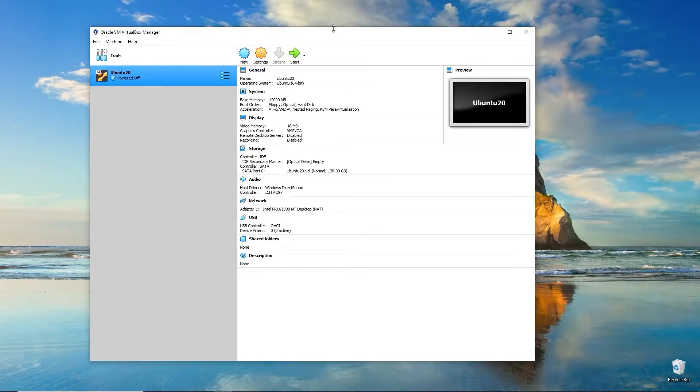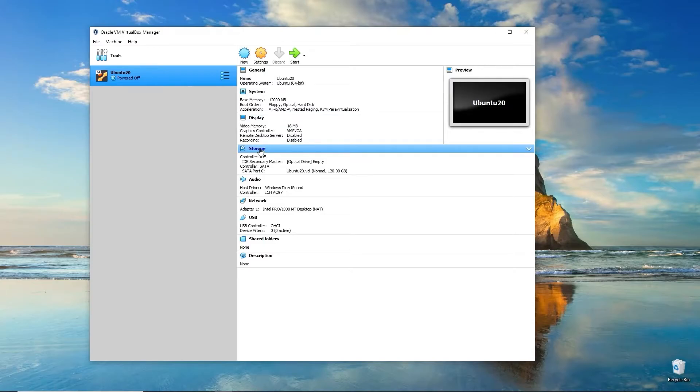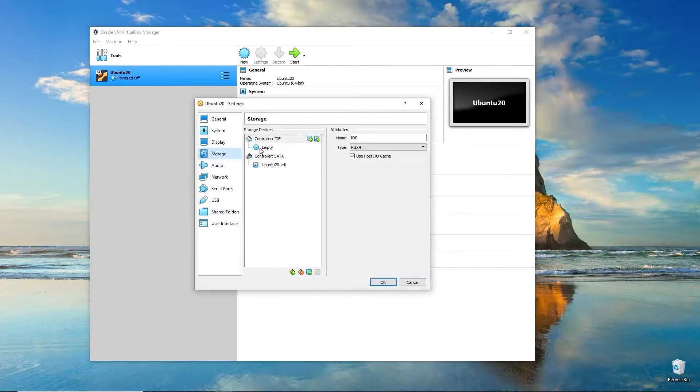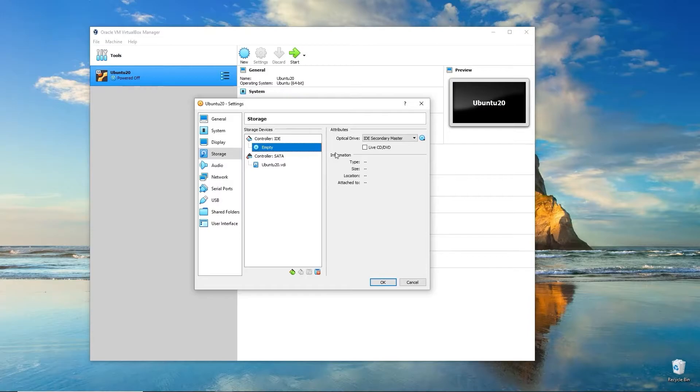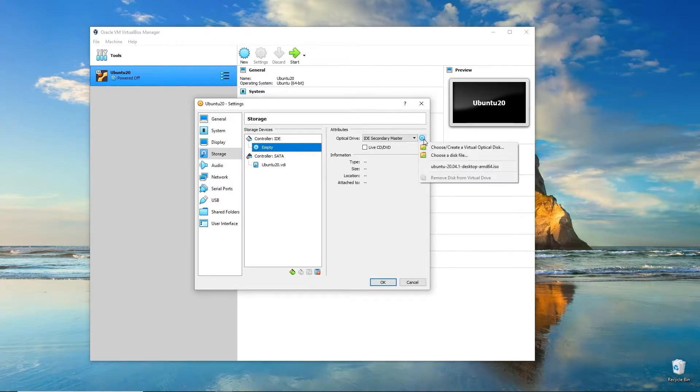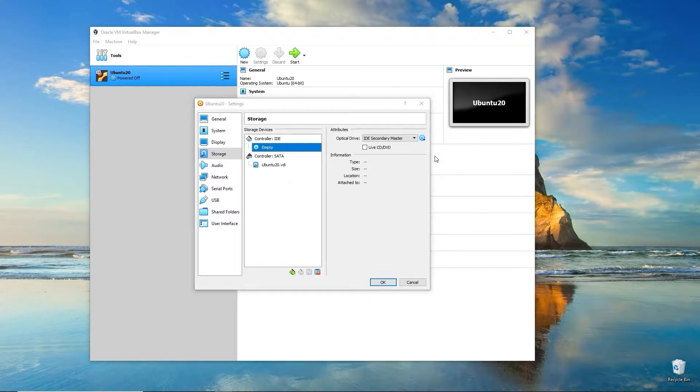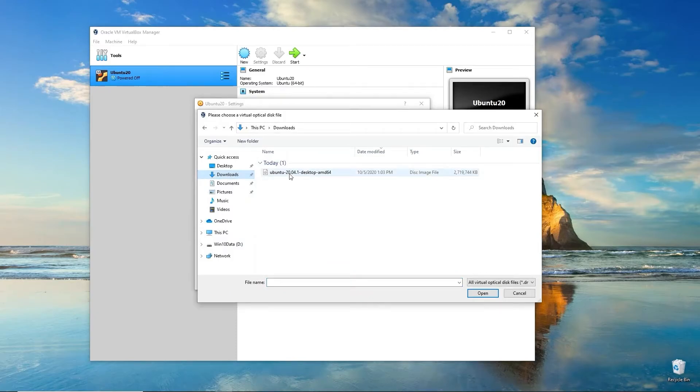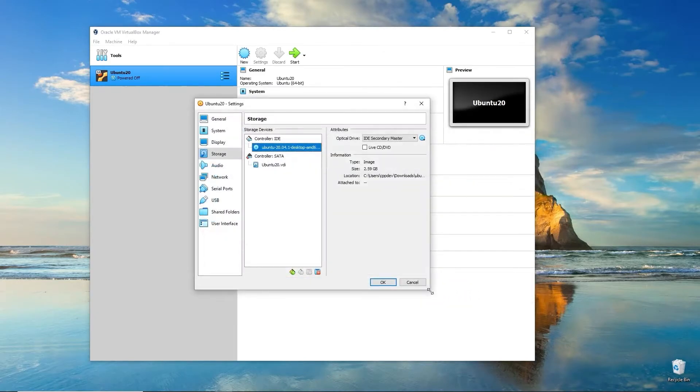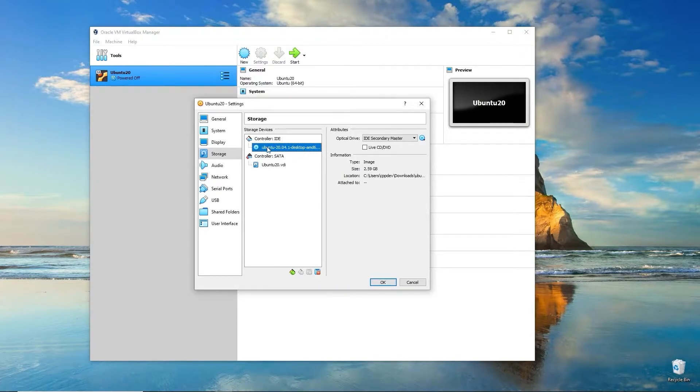Going back to VirtualBox, we need to start using the ISO image. Go to Storage. Right here at the top it'll say Controller IDE. There will be a CD symbol and it says Empty. Select that. On the right-hand side, click the CD symbol with the drop-down arrow. Choose a disk file. Go find the ISO image that we downloaded. In my case, it's in the Downloads directory. Select that and click Open.